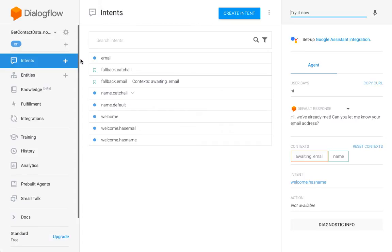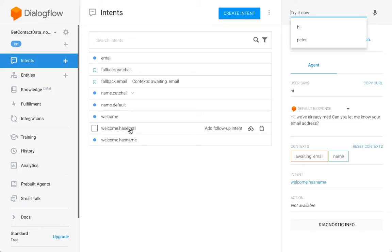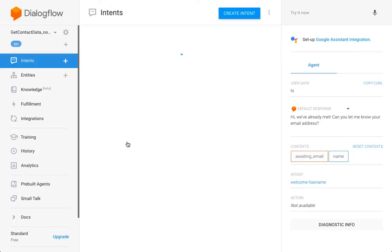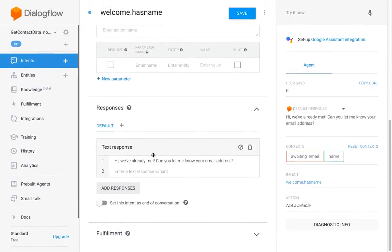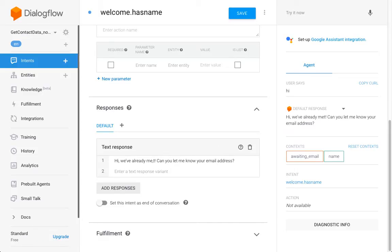So why would it go to the welcome intent which prompts me again for my name? This would just be an endless loop which can be frustrating for the user. So we're now at the welcome has name.